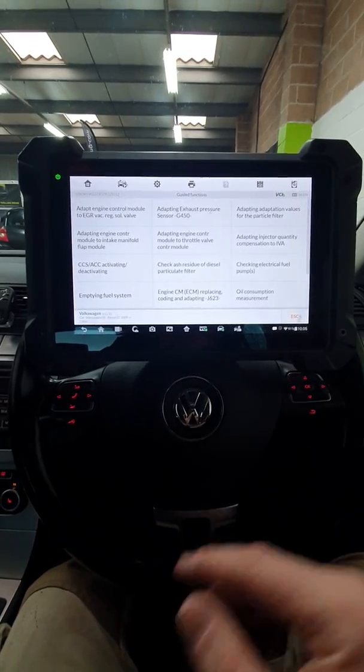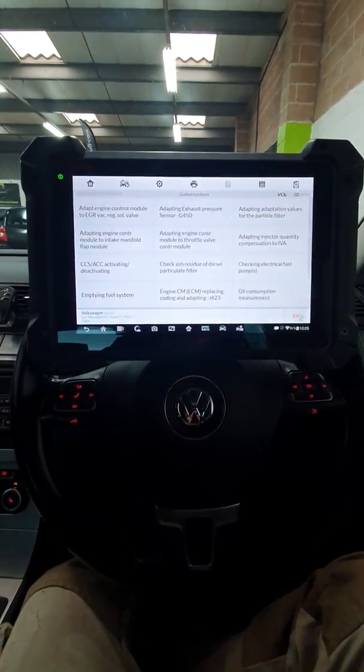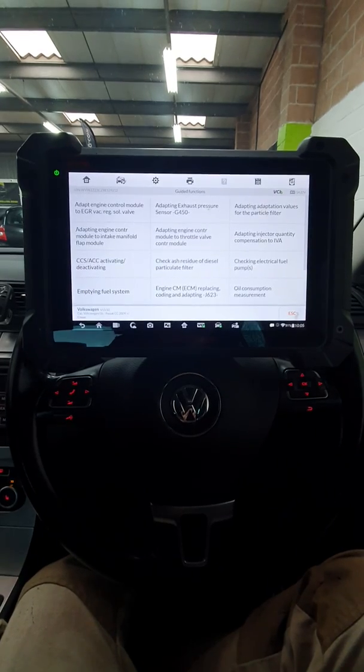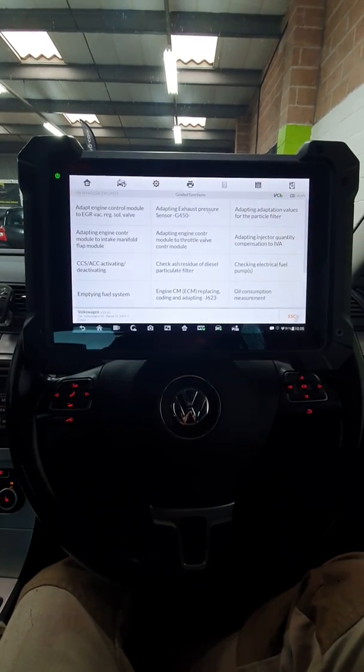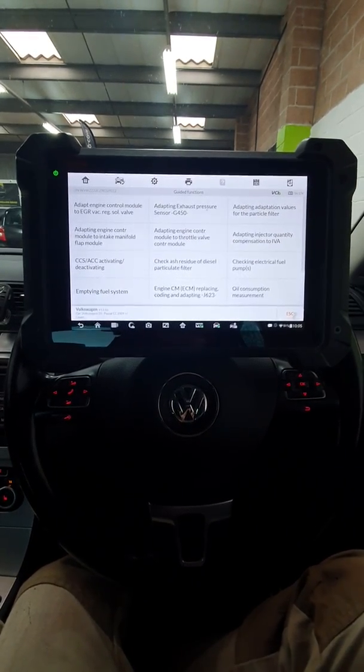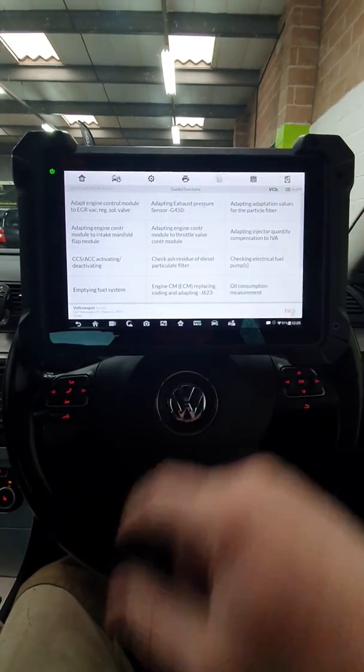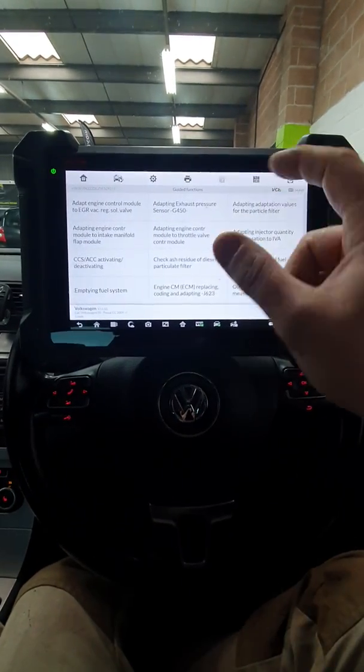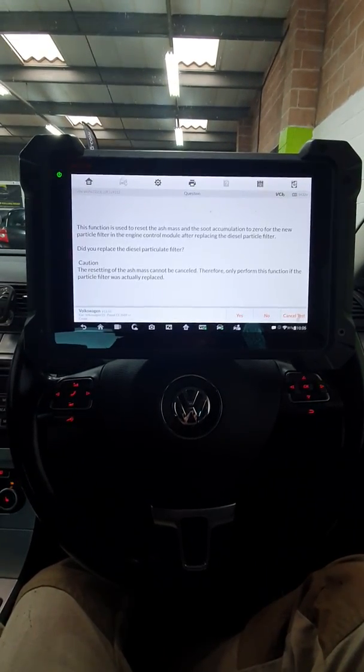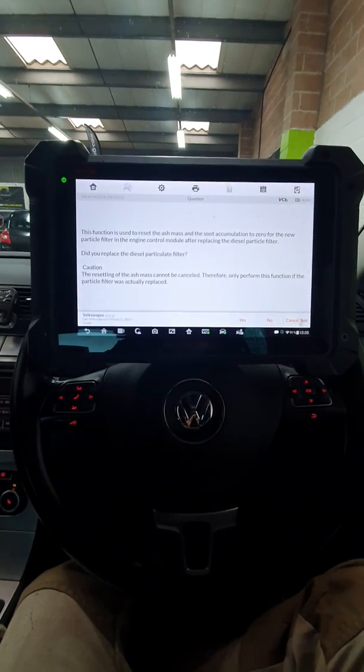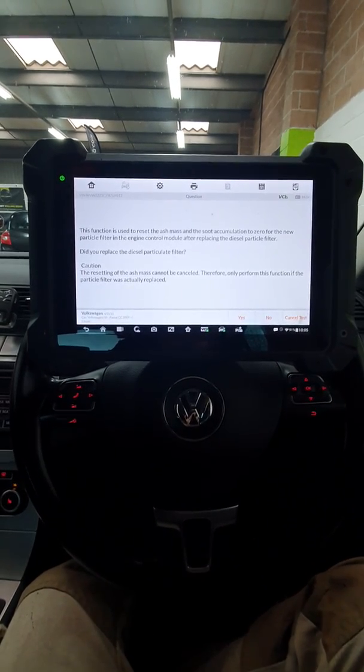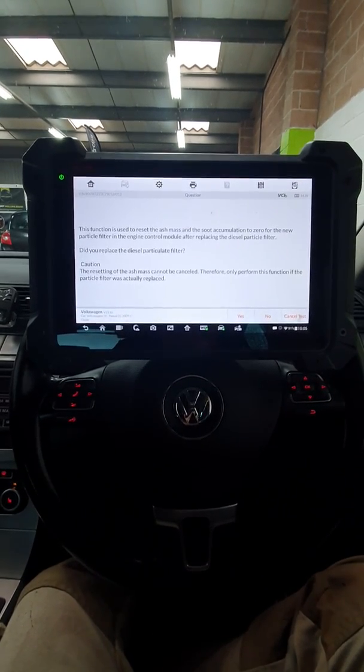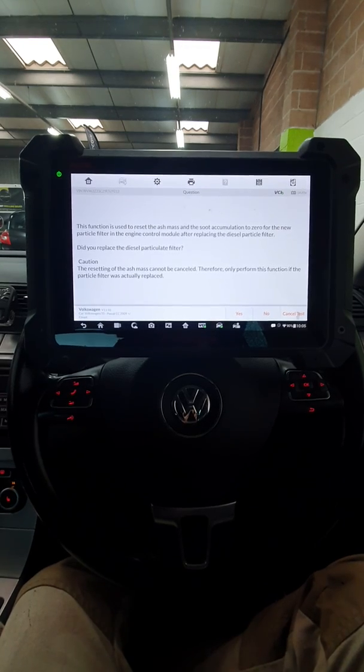What we're going to do now is we're going to adapt the adaptation values for the particulate filter. So we're going to tell it we've fitted a new particulate filter. It explains there what you're doing and how you've replaced the diesel particulate filter.